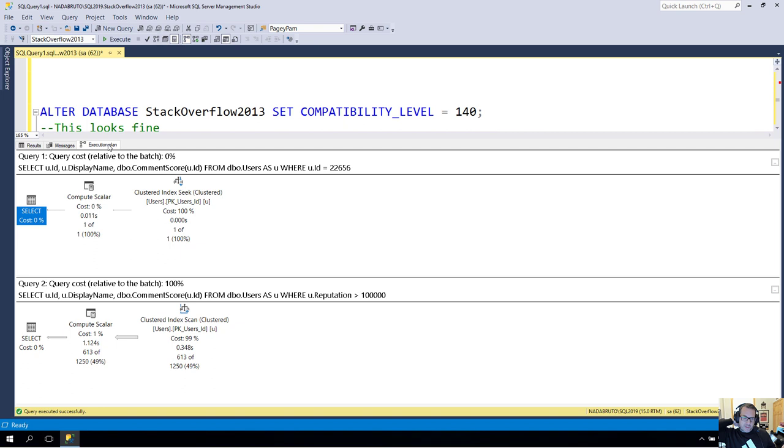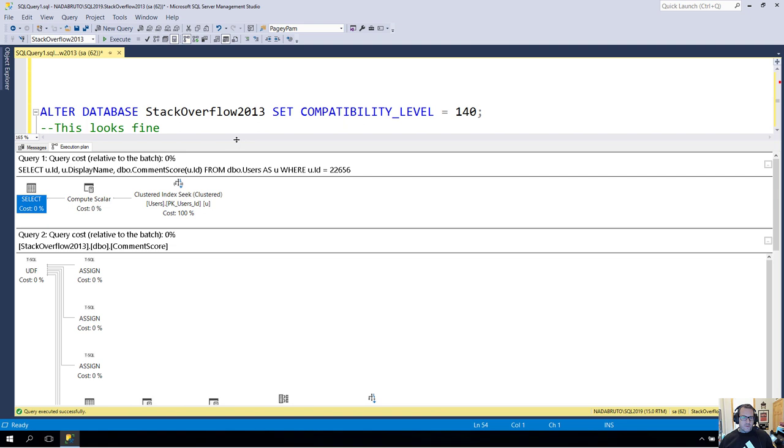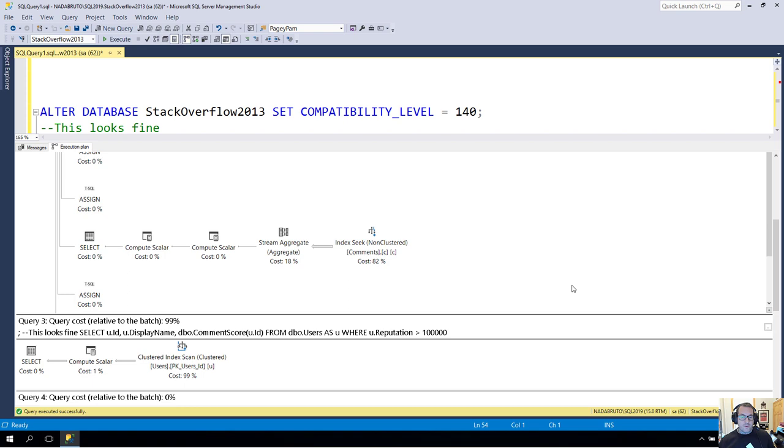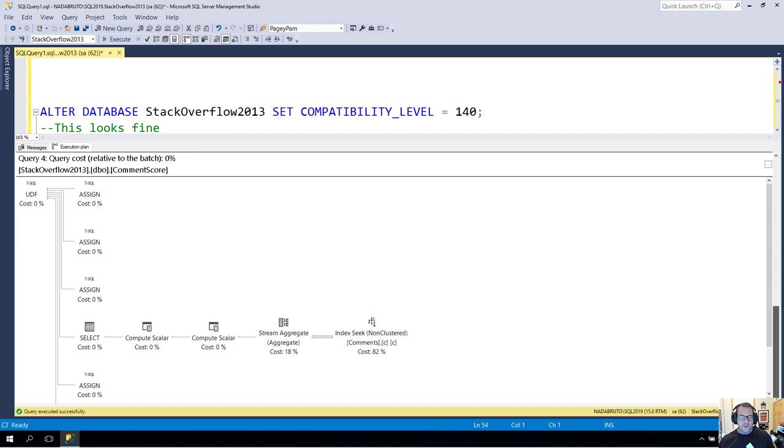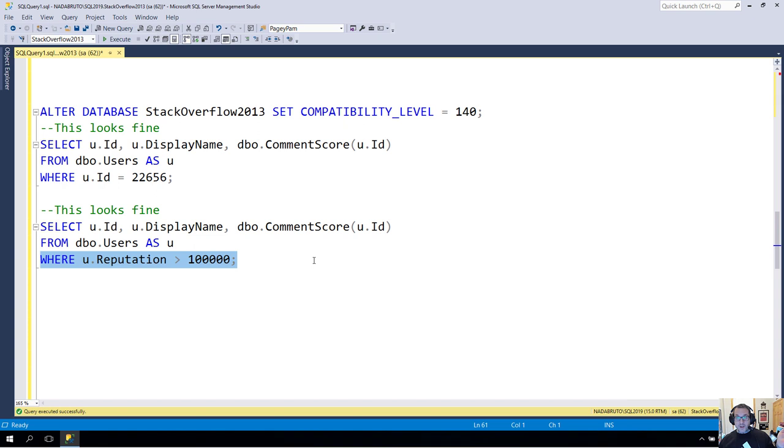Anyway, moving right along, if I run this, and we get the estimated plan, and we see what the function is doing, the function is doing exactly what the query did. We have one seek, we have one stream aggregate, even for the larger query that hits more rows, we have one seek and one stream aggregate. The difference between these two is this is just for one user, I'm just getting that for one user. And down here, I'm getting the comments score for every user with a reputation over 100,000.